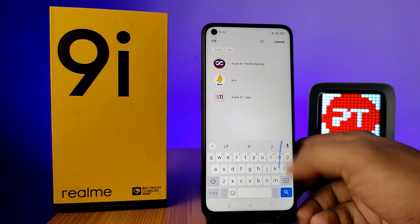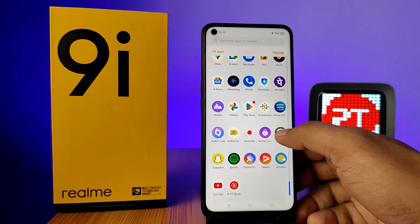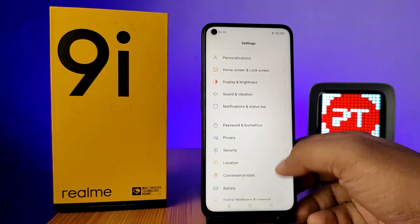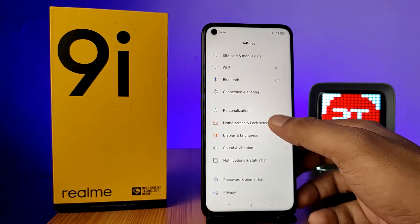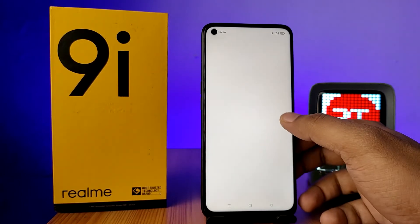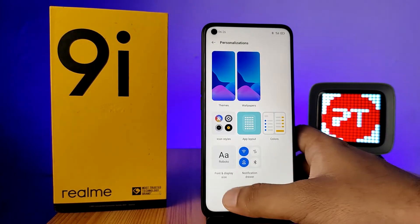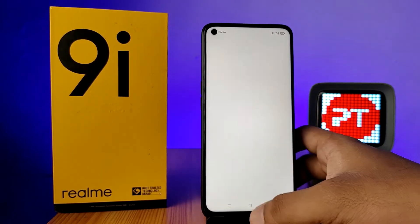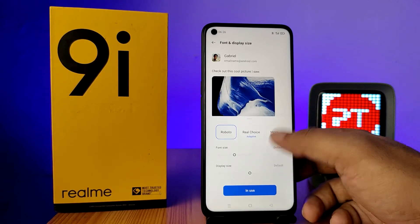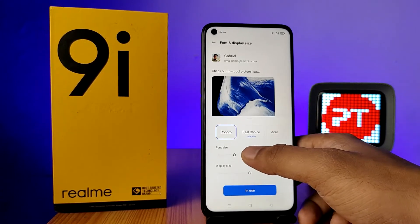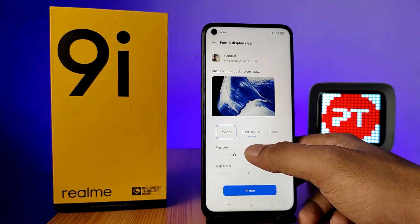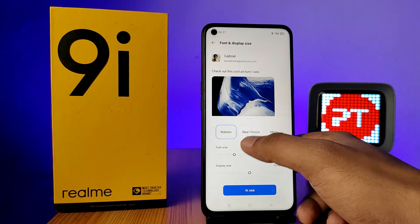First of all, open the settings of the phone, then choose Personalizations. Now click on Font and Display Size. You can see the default two fonts available — one is Roboto.